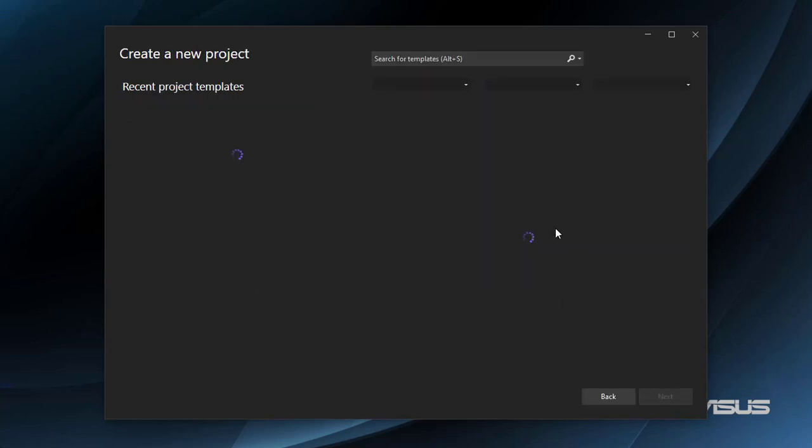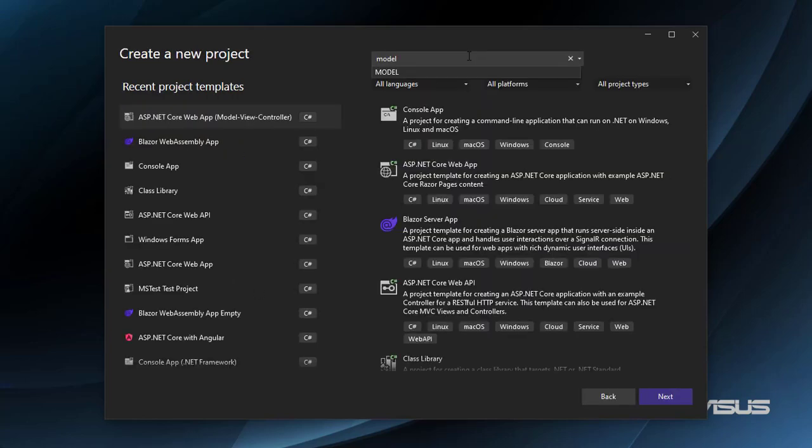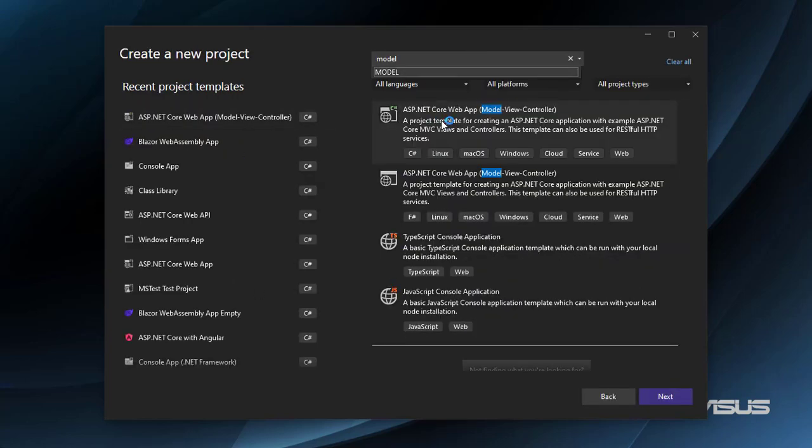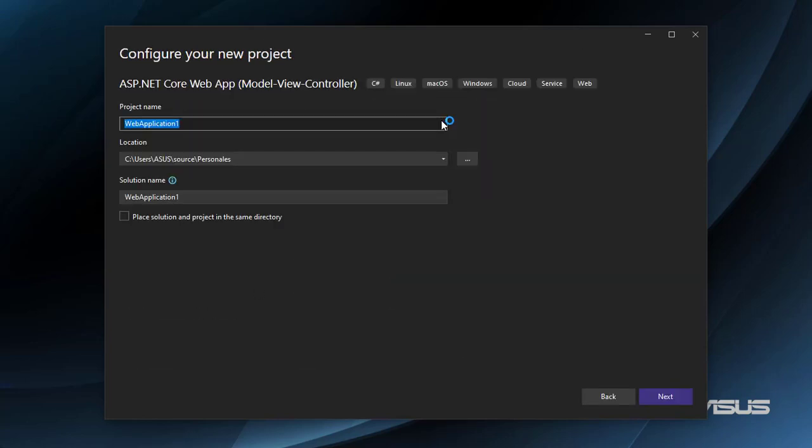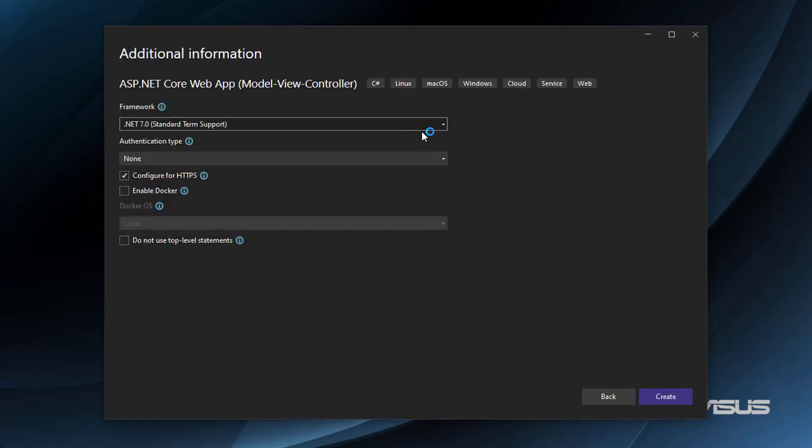Let's create a new project. I'll choose MVC, so Model View Controller, export Excel Demo, .NET 7, and create.